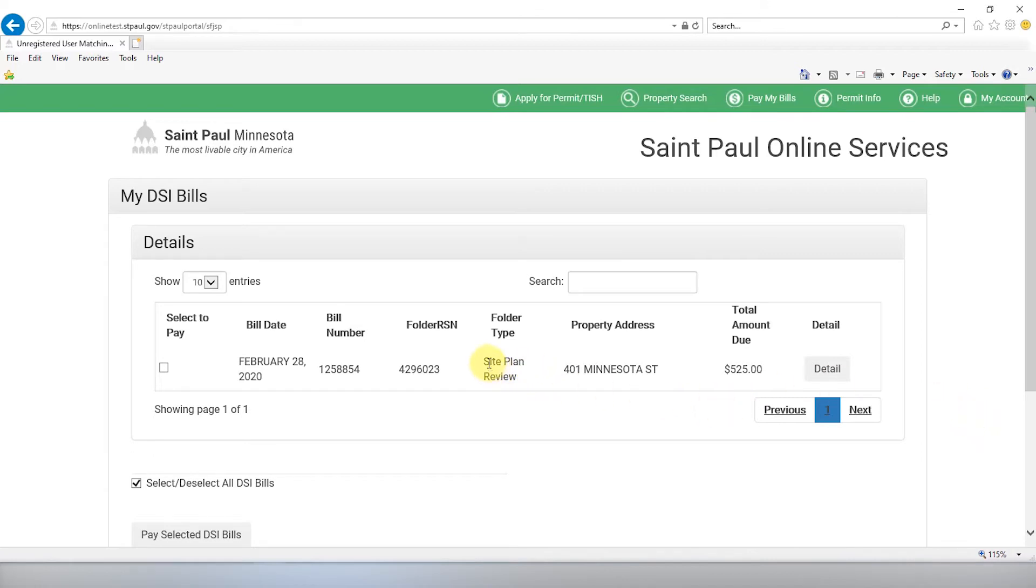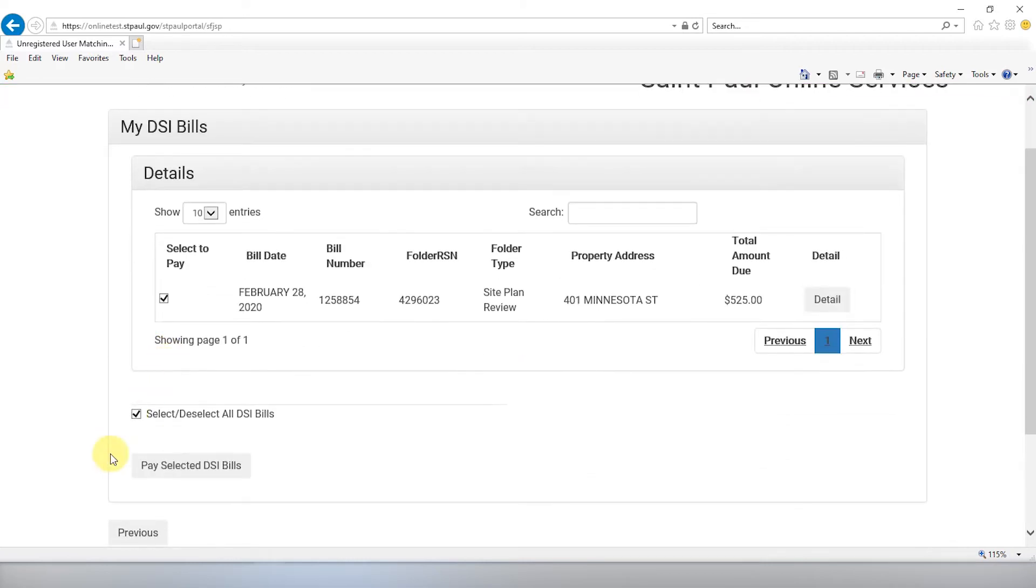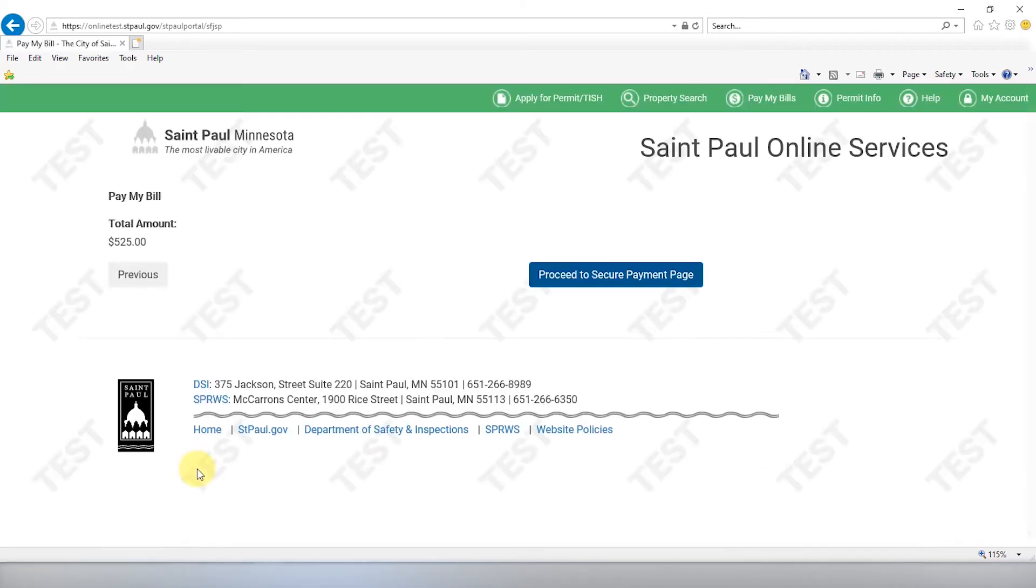As you can see, your site plan review is listed here. Select to pay and click Pay Selected DSI Bills.